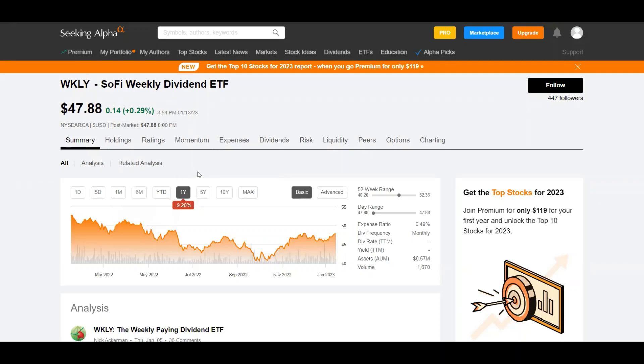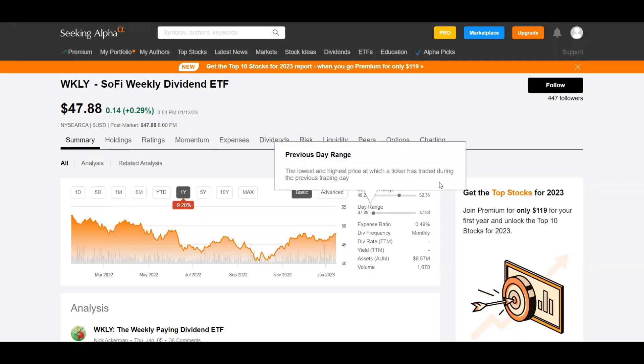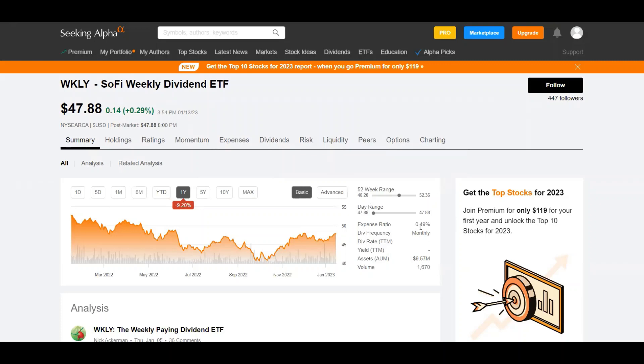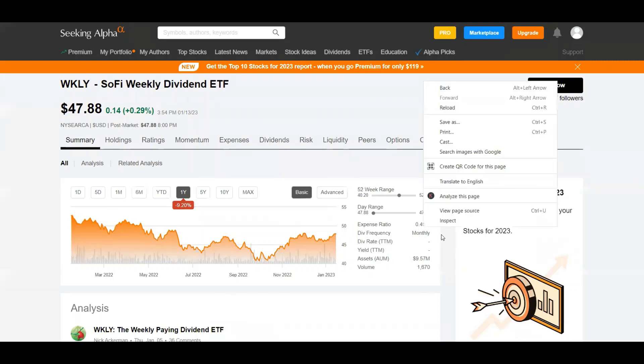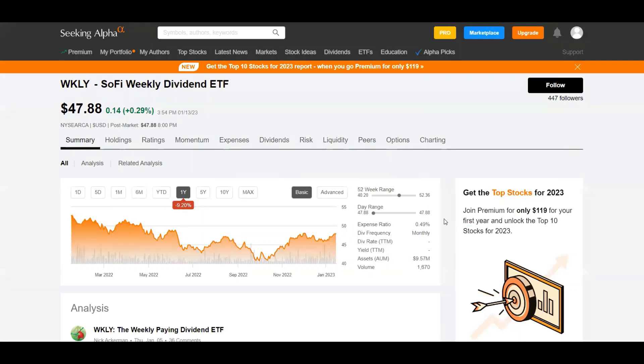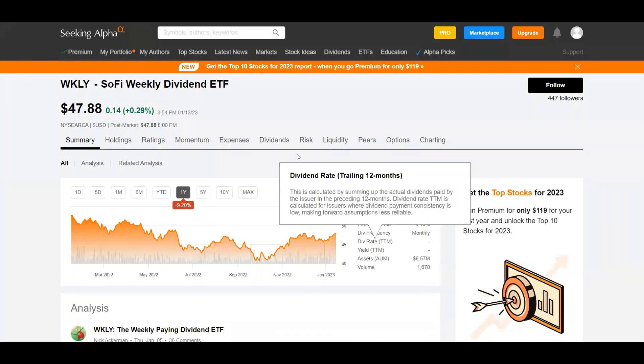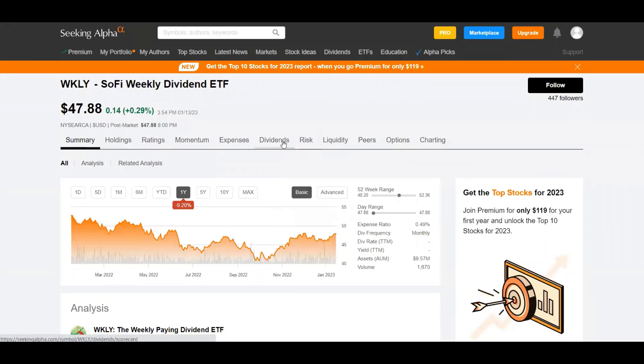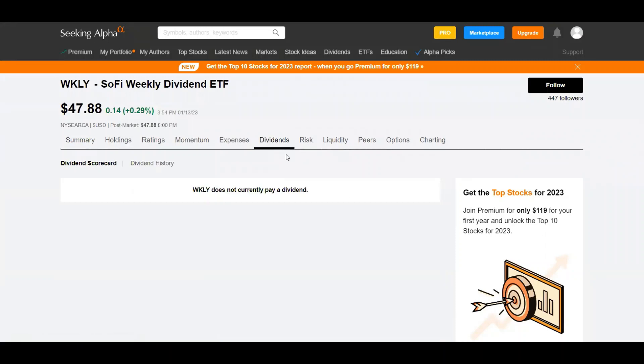So this is Weekly, the SoFi Weekly Dividend ETF, currently trading at $47.88. They're currently down $9.20 on the year and it looks like they're just above the middle range on the 52-week. And then they have an expense ratio of 0.49 percent which is a little high.